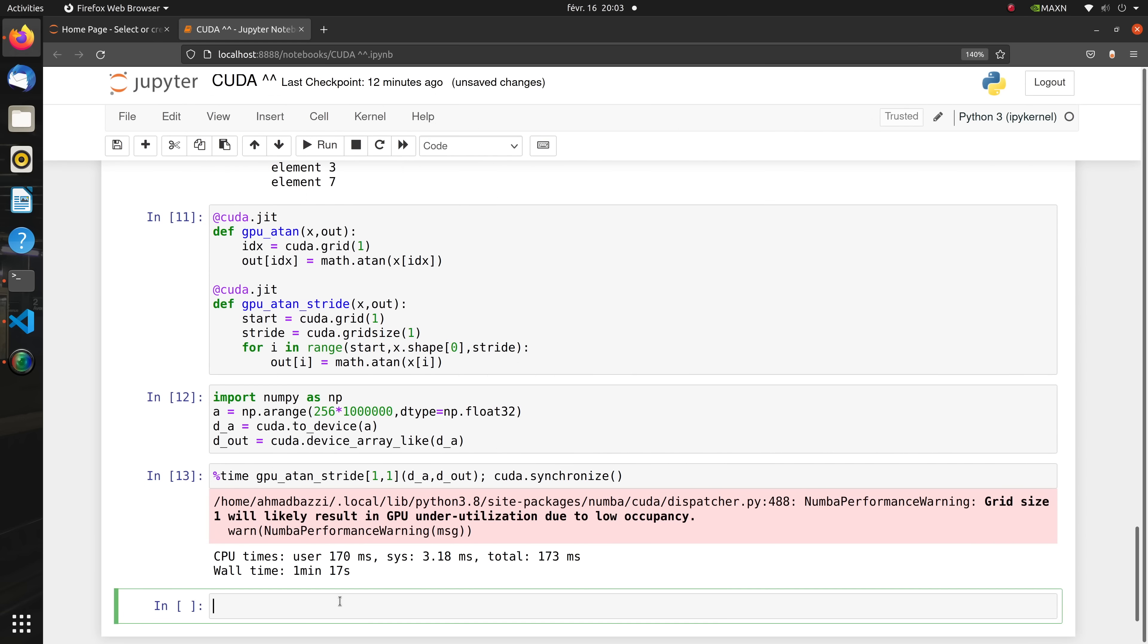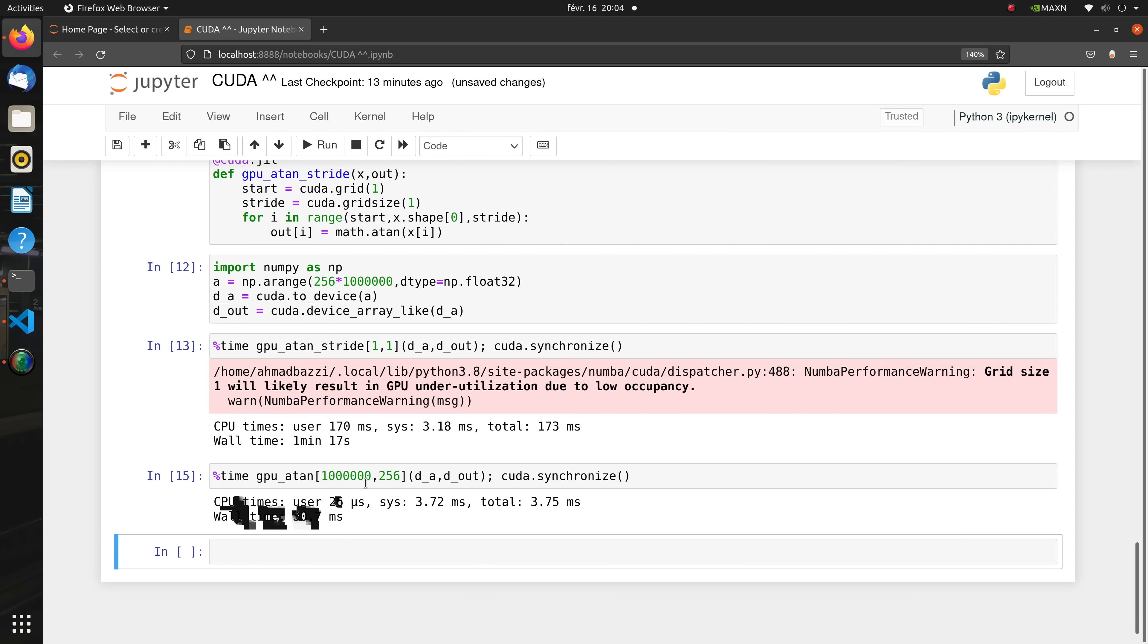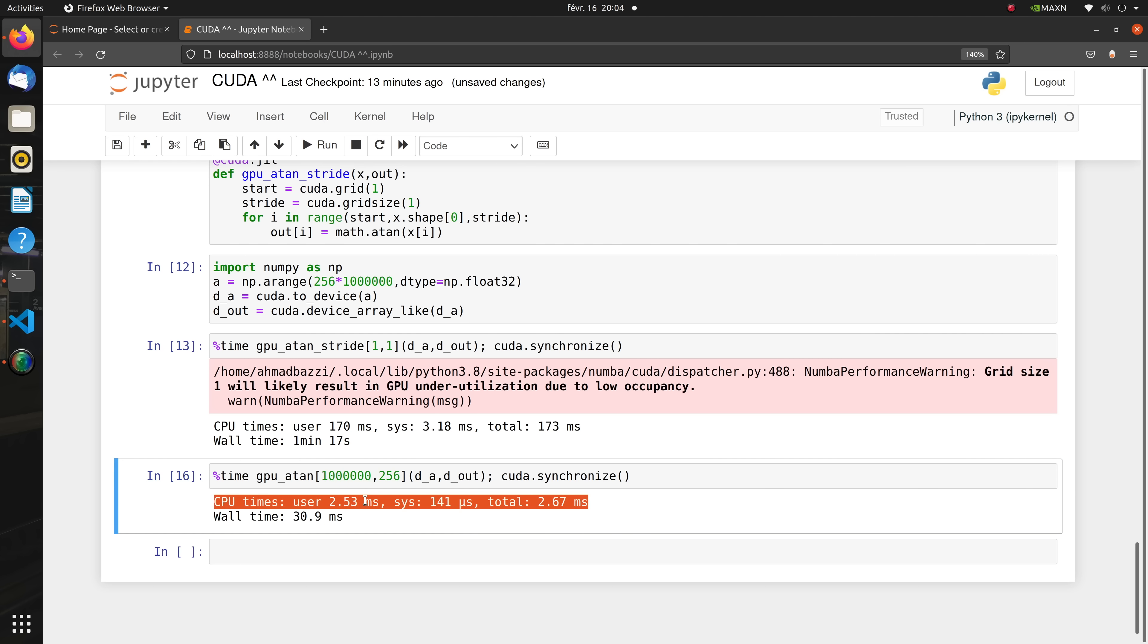For that, we choose an execution configuration by following our simple rules and we use the non-striding kernel. The parallel version is much faster as expected.